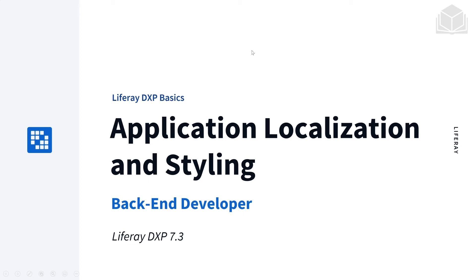Hello, and welcome back to Liferay DXP's Backend Building Blocks course. In this module, we'll be covering application localization and styling.